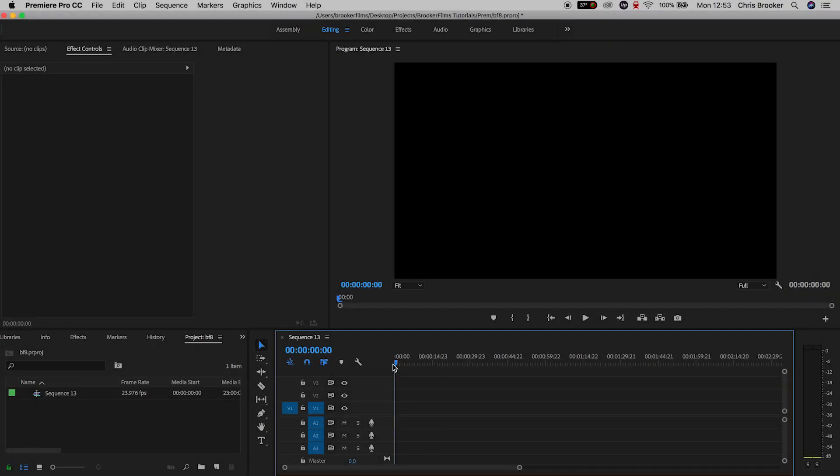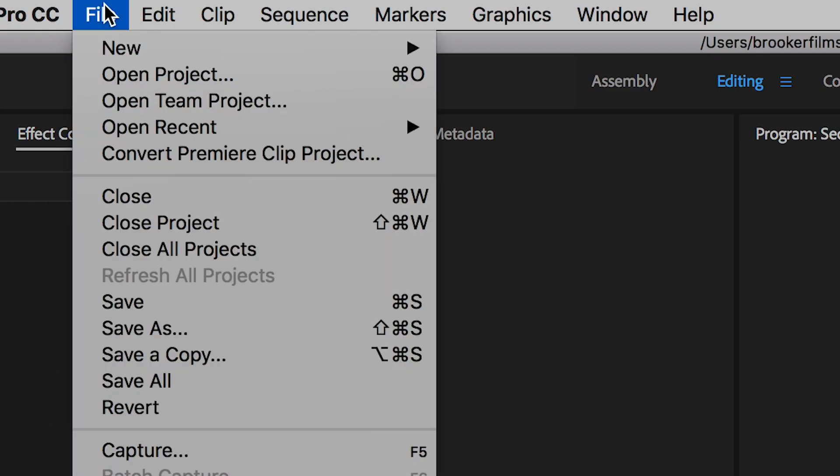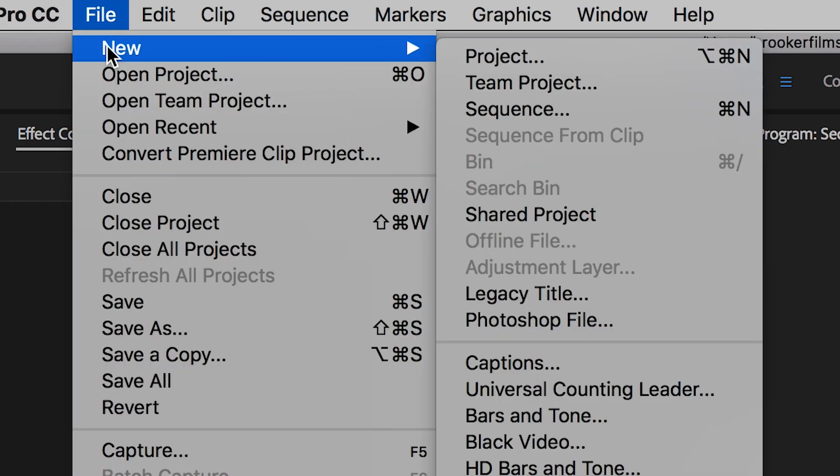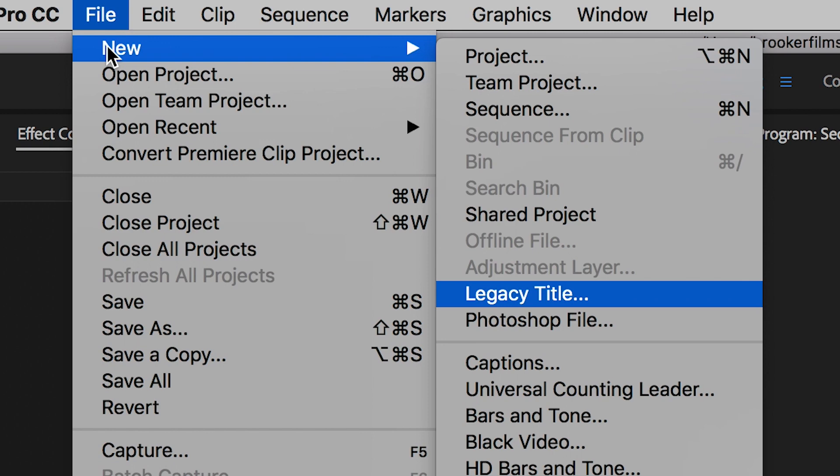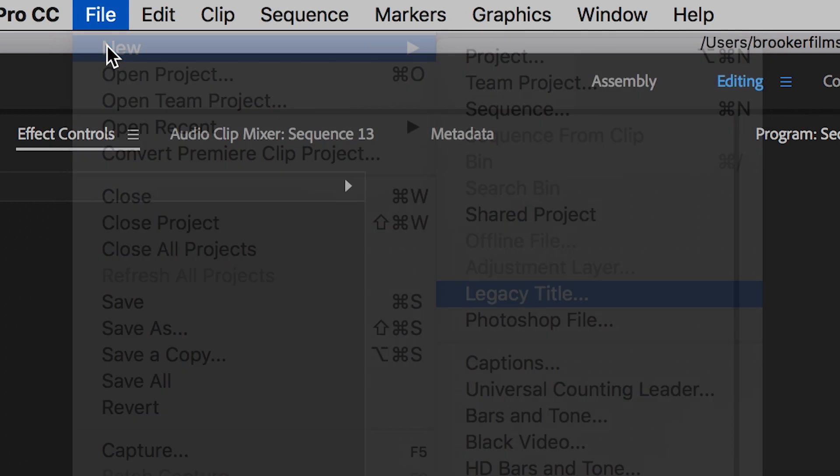So once you've got Adobe Premiere Pro open we can begin with this effect. To begin, we first want to start by creating a brand new legacy title. We'll go to File, New, Legacy Title.